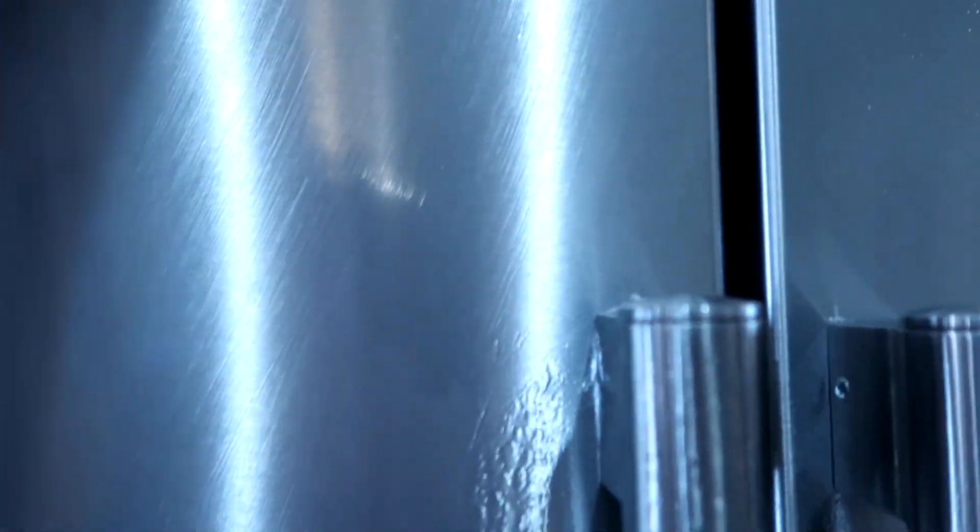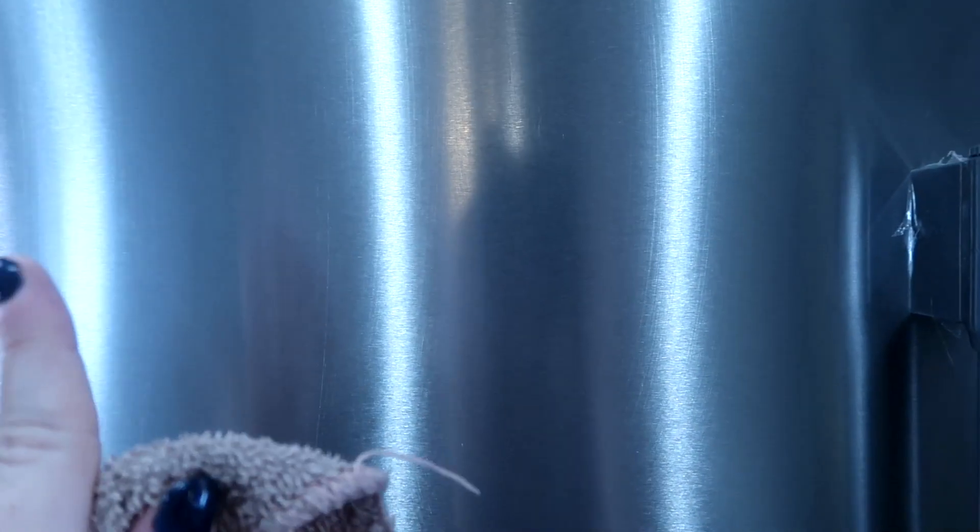But the vinegar works so nice to shine your stainless steel, helps prevent streaking, and it really helps seal your stainless steel. It just keeps it looking really fresh and really shiny.